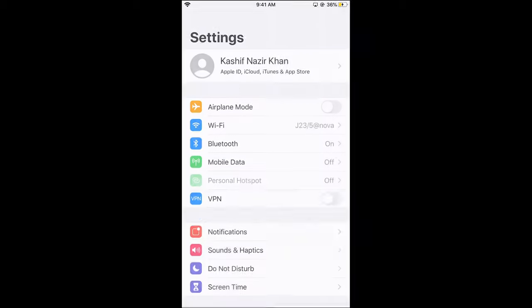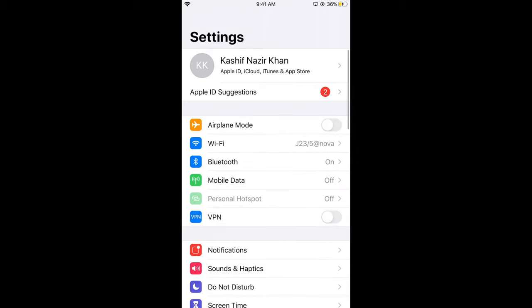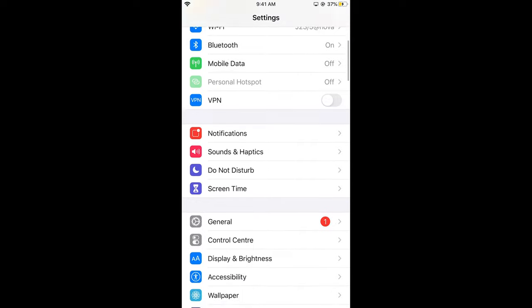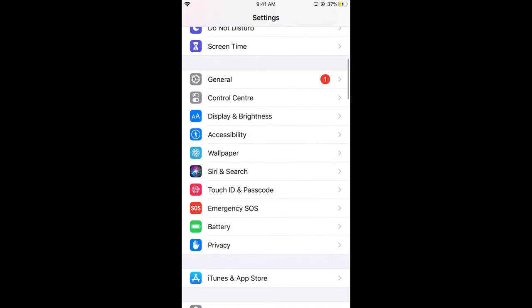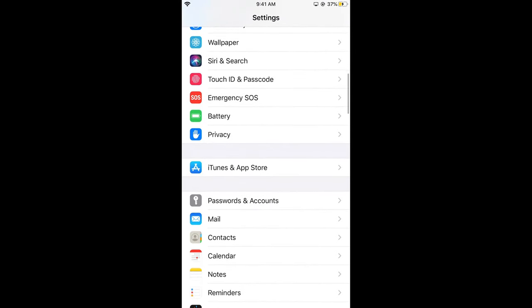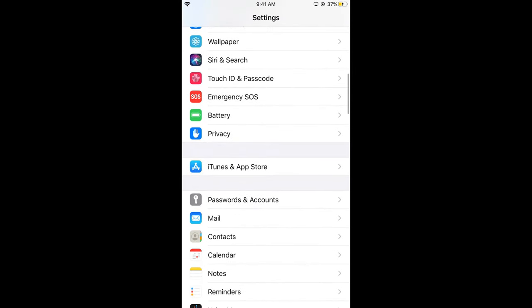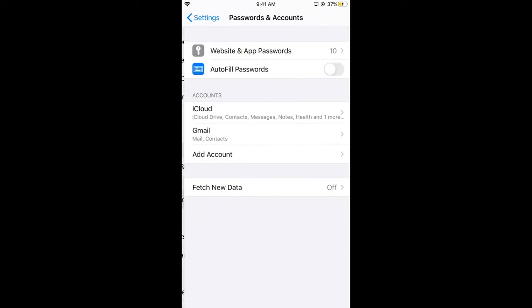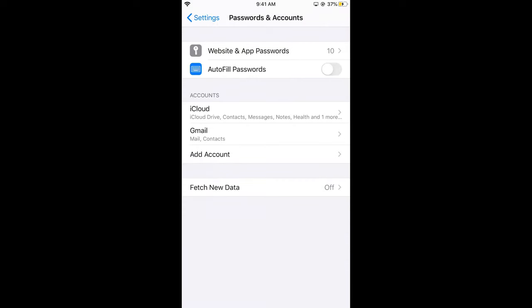First, you need to go to your settings. Here we are in settings. Now scroll down below and search for passwords and accounts. Here you can see passwords and accounts, just go and tap on this.